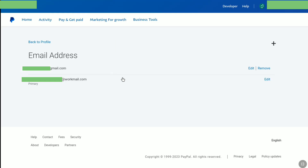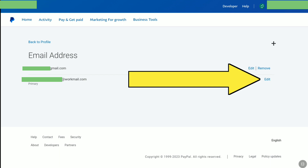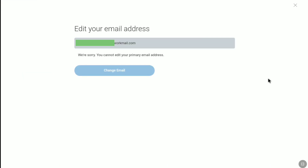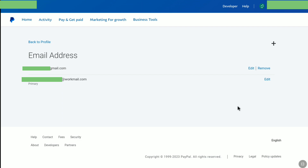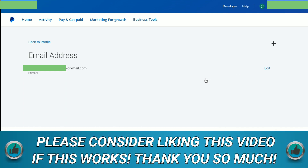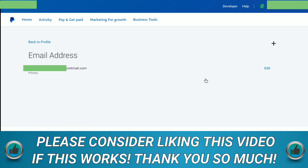And here it is — my PayPal primary email address has been changed. My new email address is now the primary email address of this PayPal account. If I click on edit next to my new PayPal email address, you can see this new email address has been set as my primary email address and I cannot edit it. Now, since you want to completely change your PayPal email address, click on remove next to your old email address. And here you can see my old primary PayPal email address has been removed, and the new email address is now my primary email. That's pretty much it — that's how you can change the email of your PayPal account.